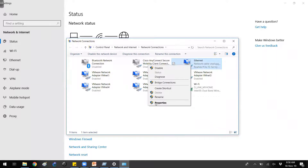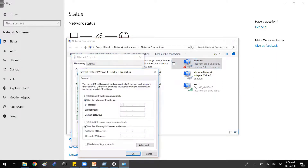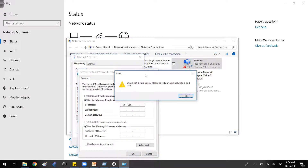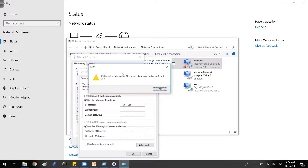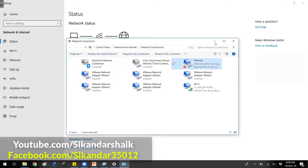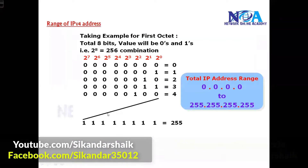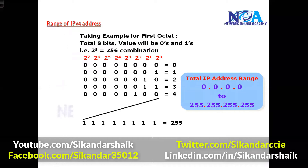You can see it simply says '256 is not a valid entry — please specify values between 0 and 255.' So the range of an IP address is always 0 to 255. You cannot go beyond that. The first address is all zeros and the last address is all 255s.